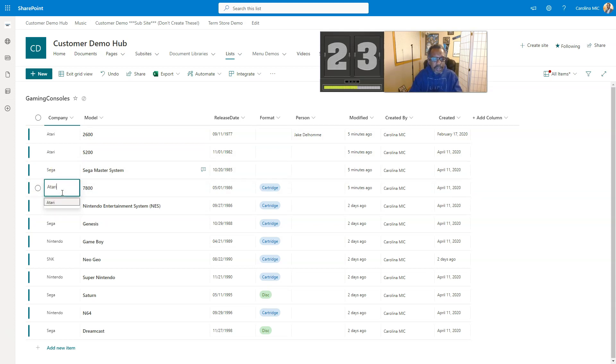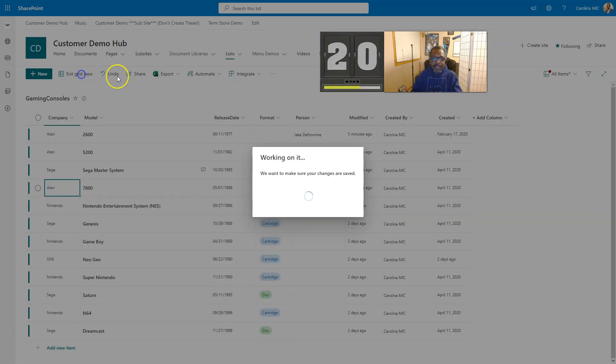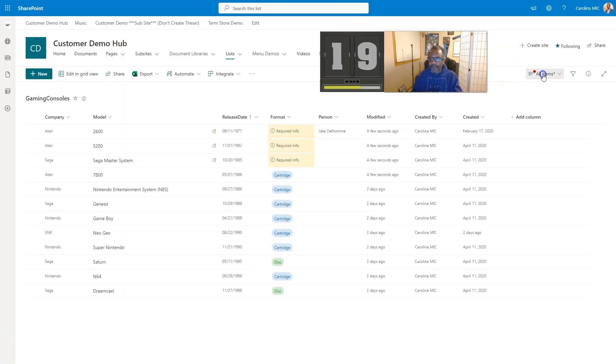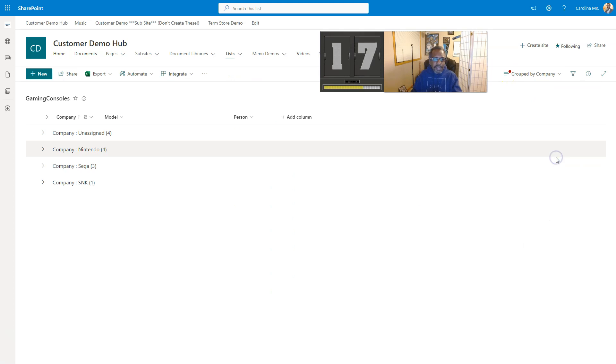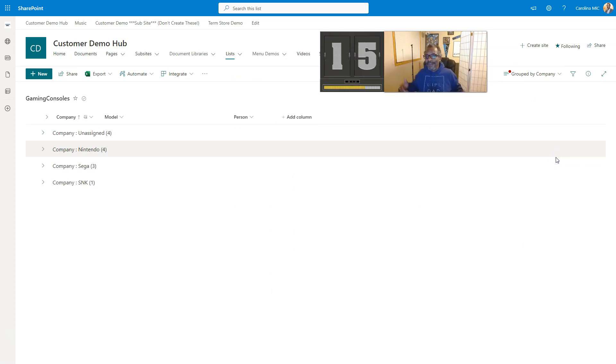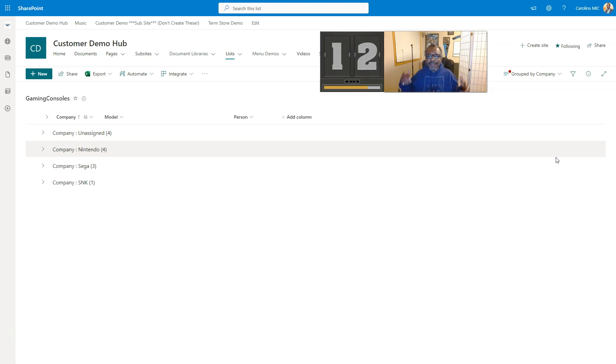Then we just exit grid view and go back to group by company. Ba-bam! You found them. All right, so let's go down and talk about what unassigned is, why that happens, and how to prevent it.